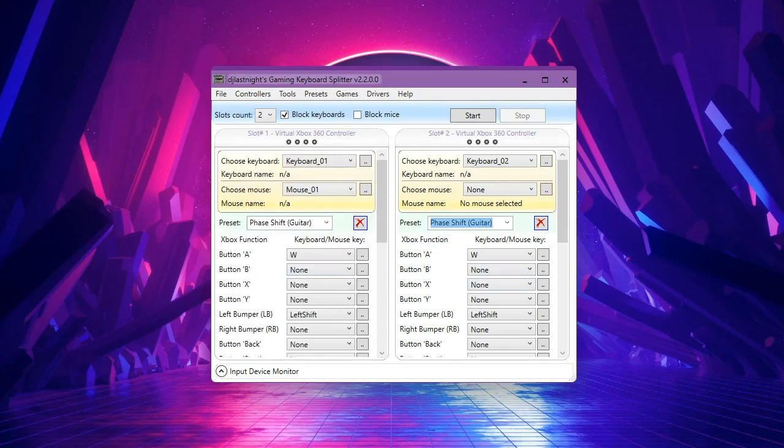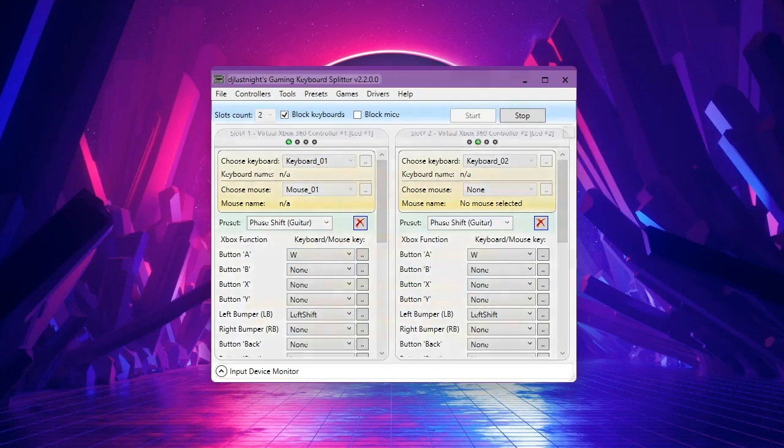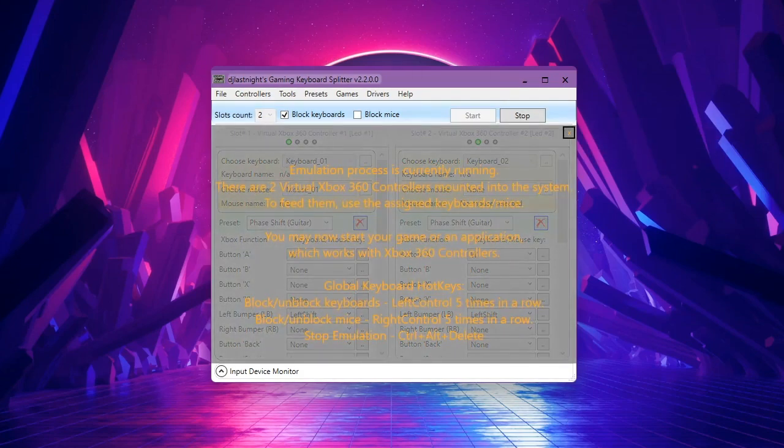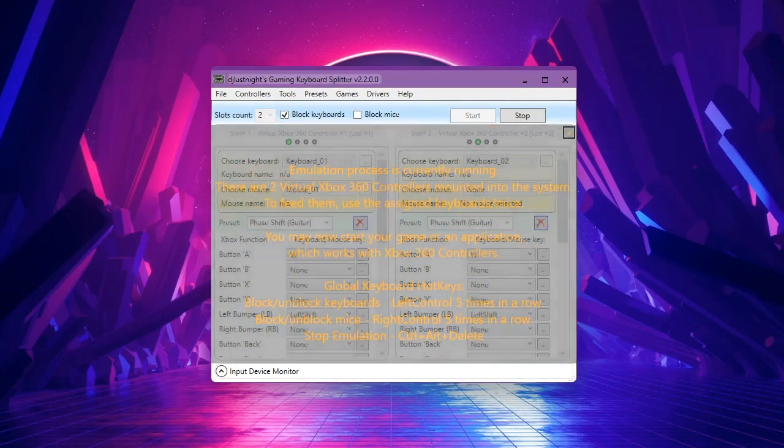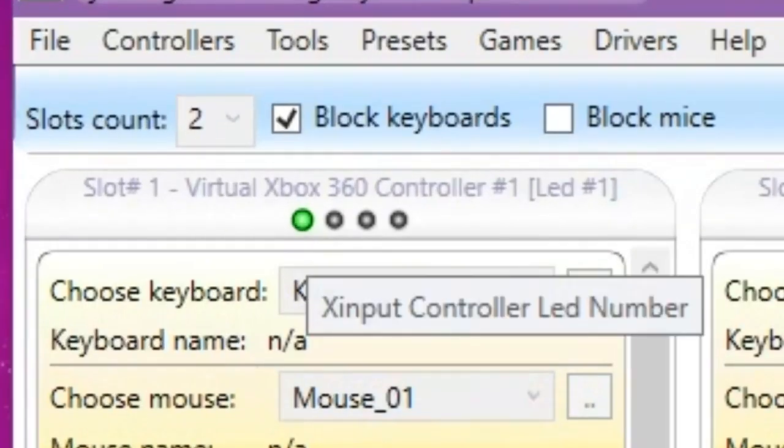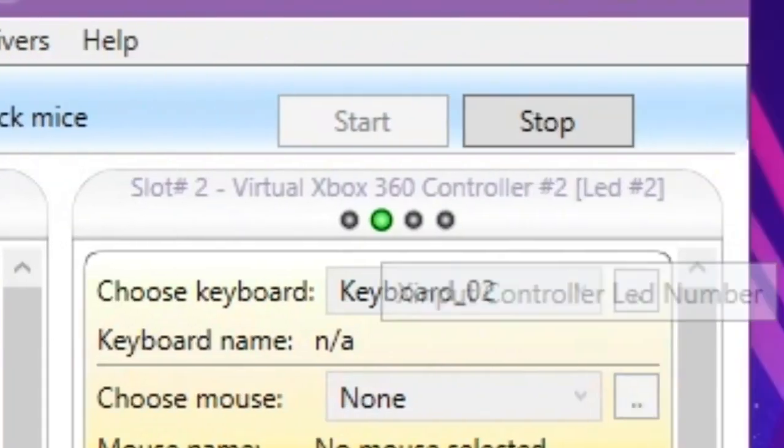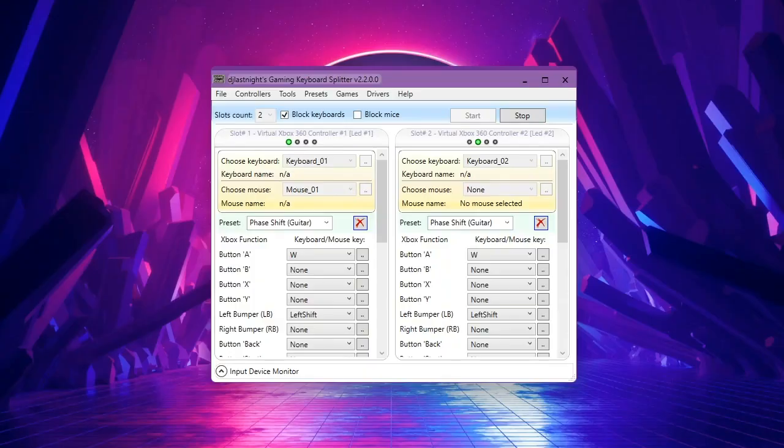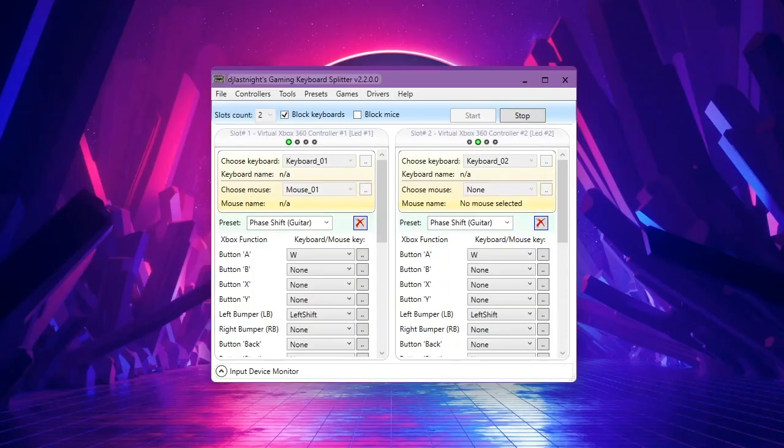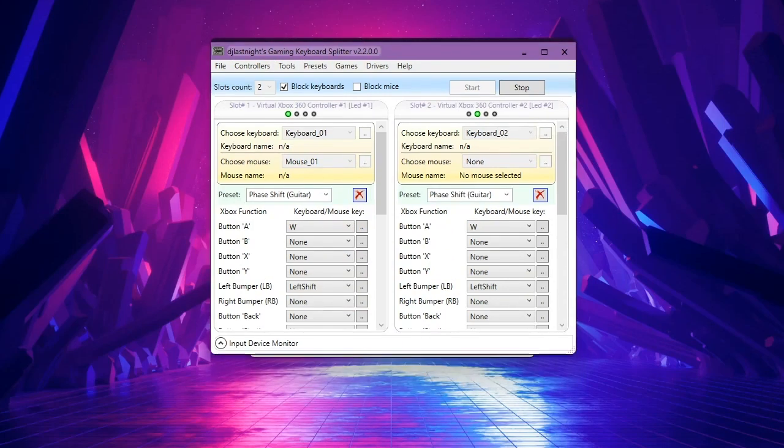All right, now all we need to do is click Start. Let's click Start. As you can see, this is the first controller and this is the second. You can have up to four controllers by plugging four keyboards. Well, now I'm going to launch the game.